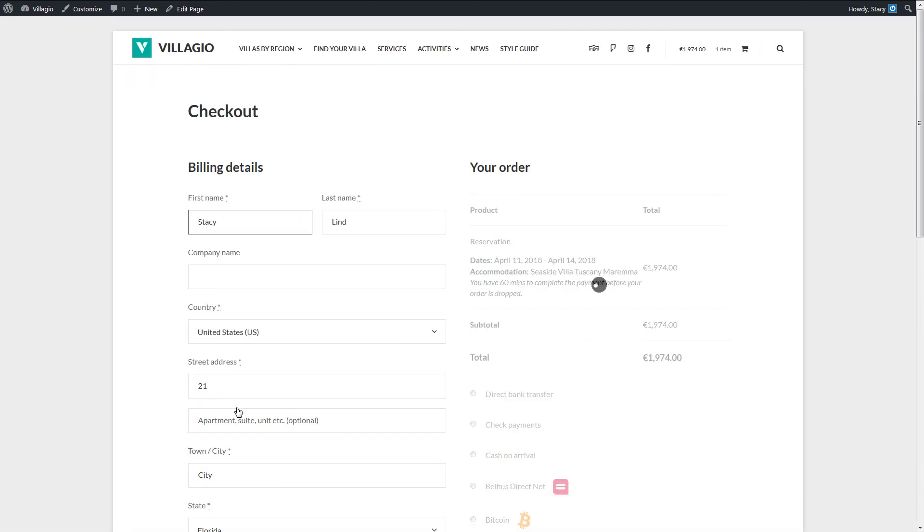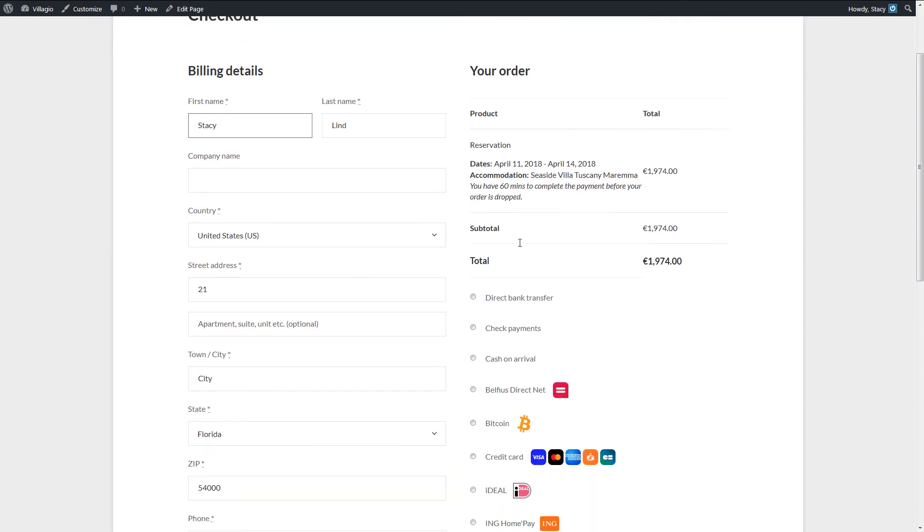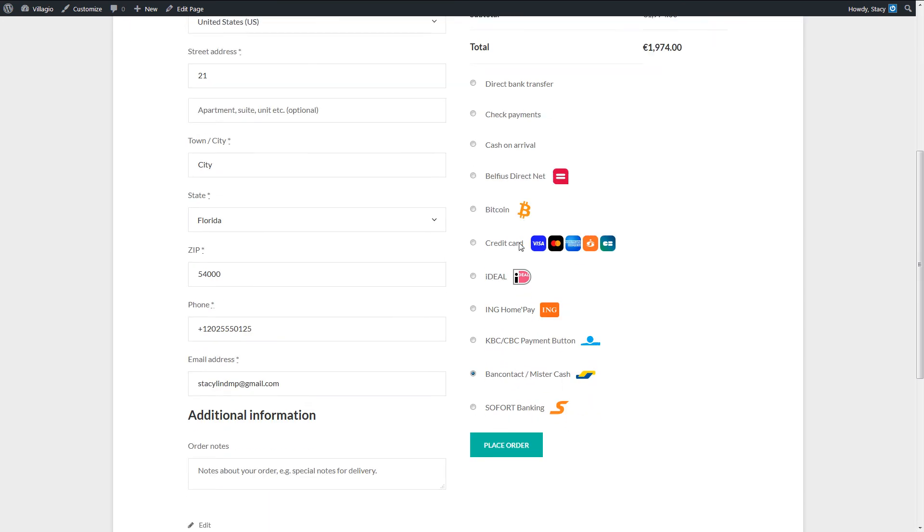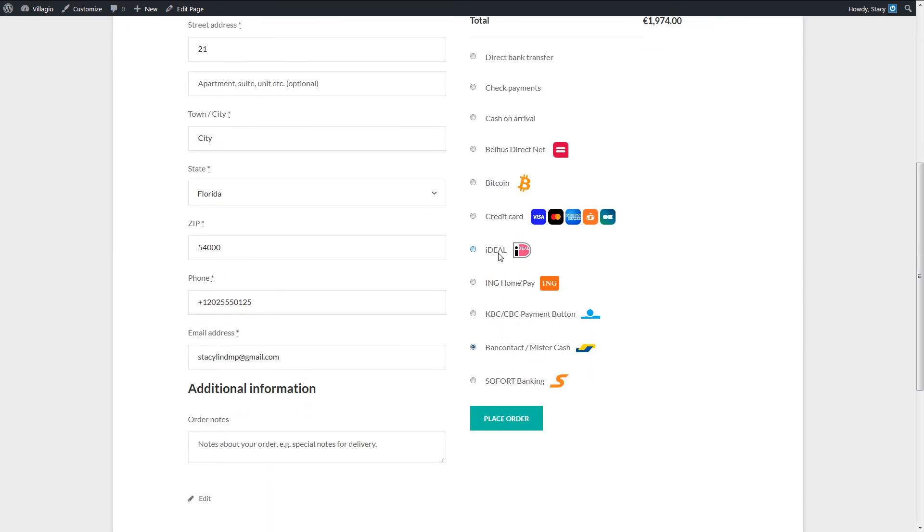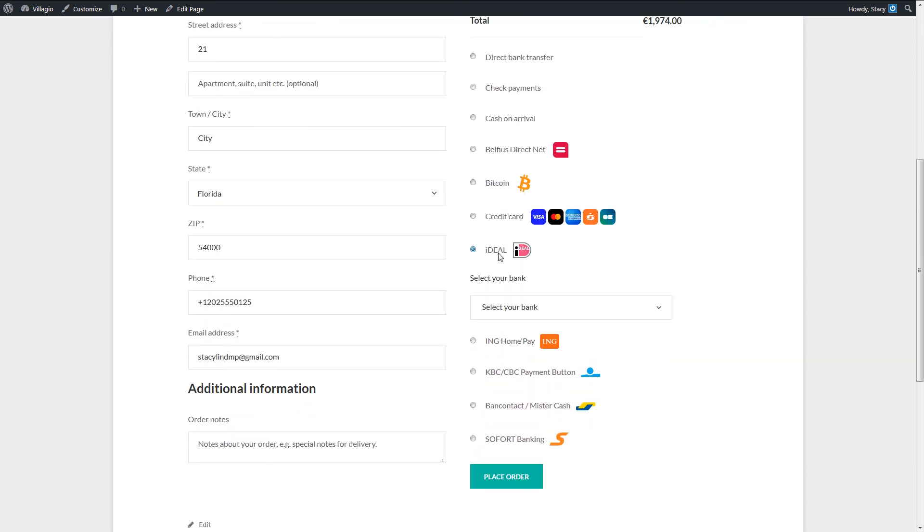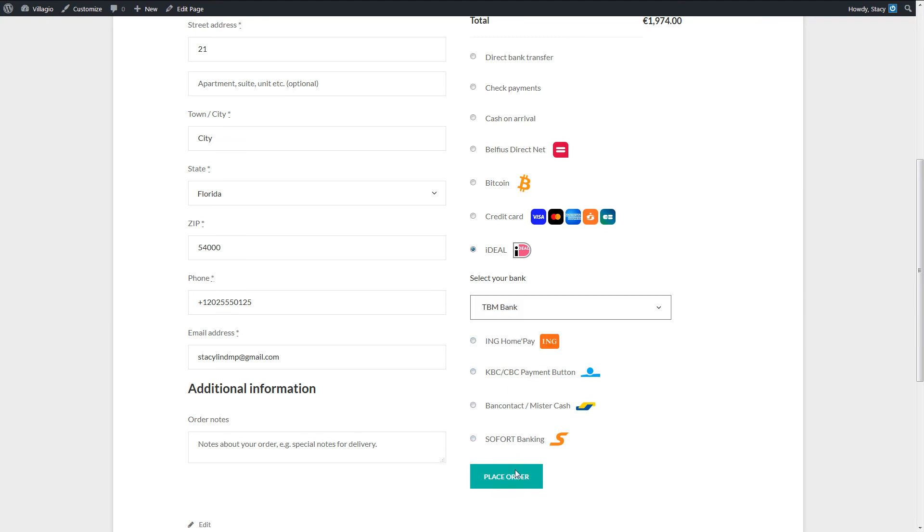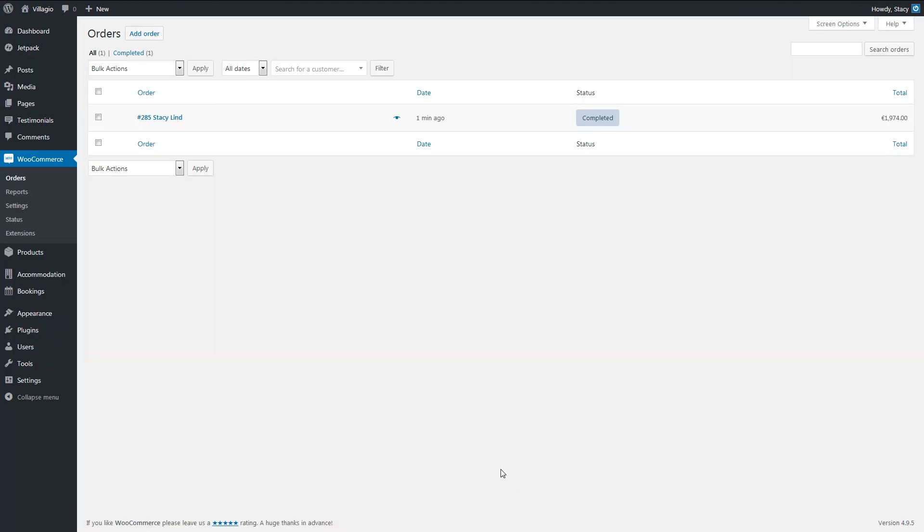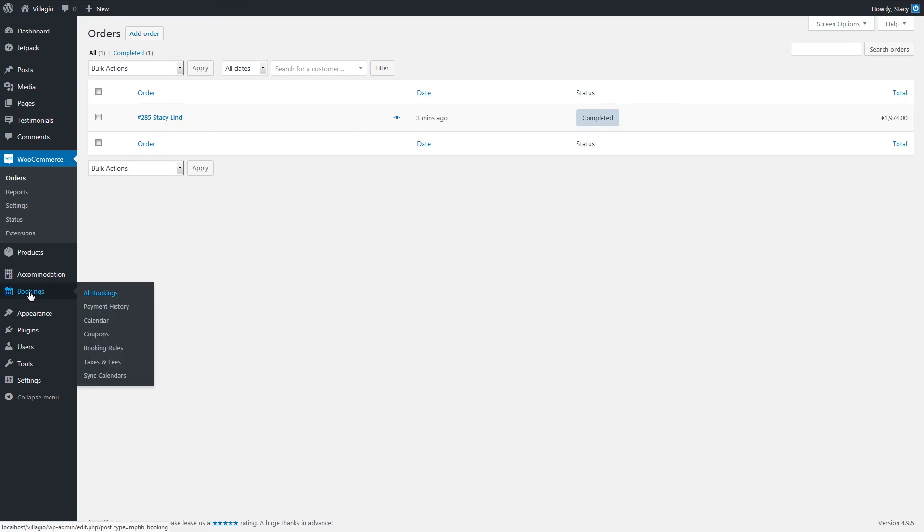So, now a customer fills in all their booking and billing data, picks their payment gateway, and gets redirected to the WooCommerce checkout page. Once a booking is placed, the new order will appear in the WooCommerce tab, and the new booking related to it in the Bookings tab.